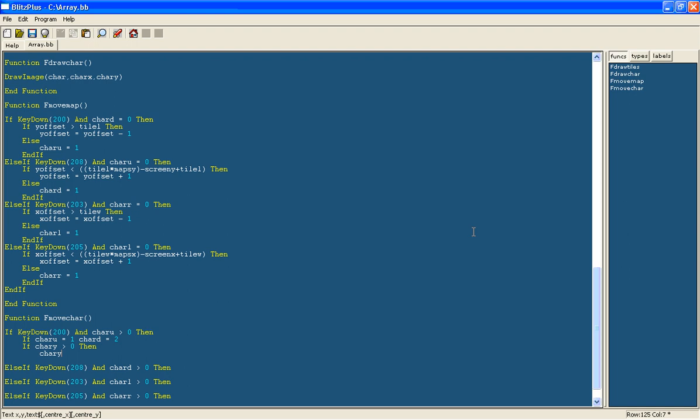Then the character's y position can be moved up by 1, so char y equals char y minus 1.